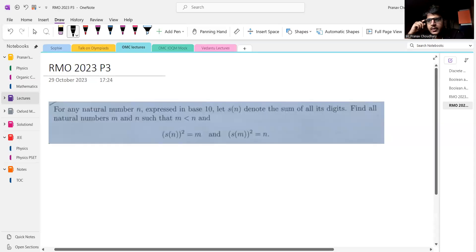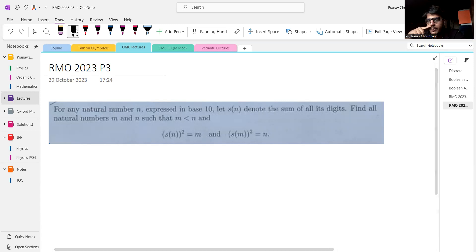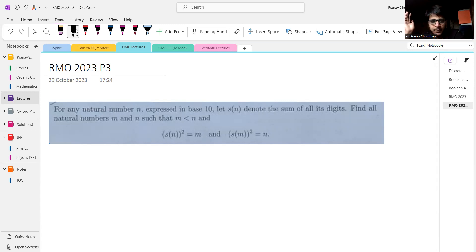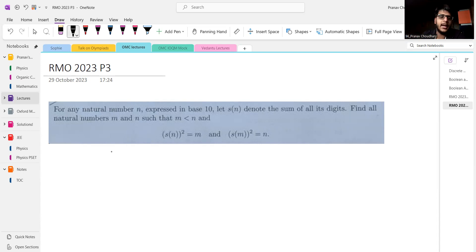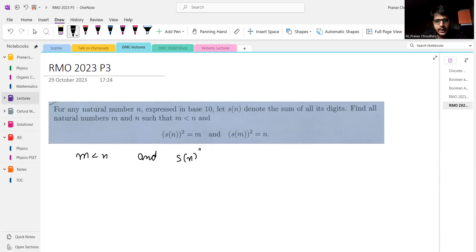Hi everyone. So in this video we talk about RMO 2023 problem three. You basically have two conditions: M and N are two natural numbers such that M is less than N, S of N squared equals M, and S of M squared equals N.